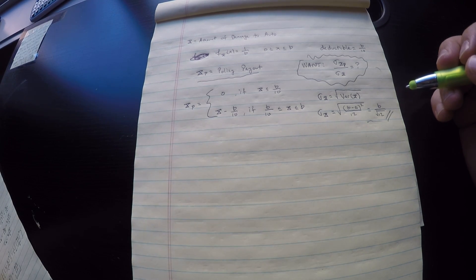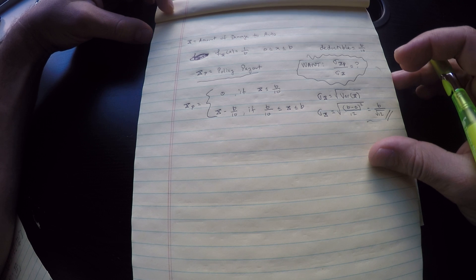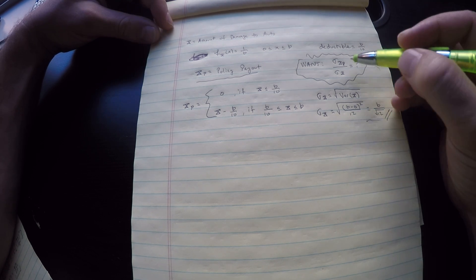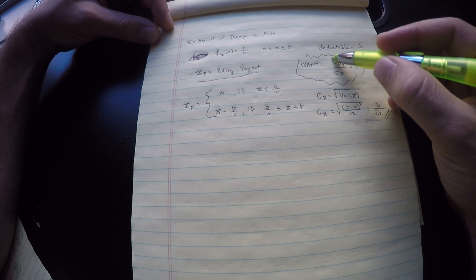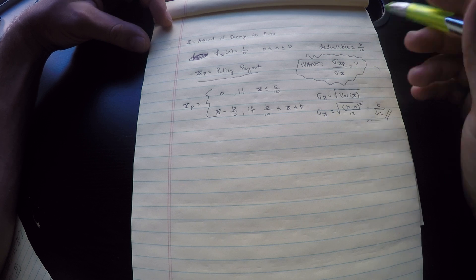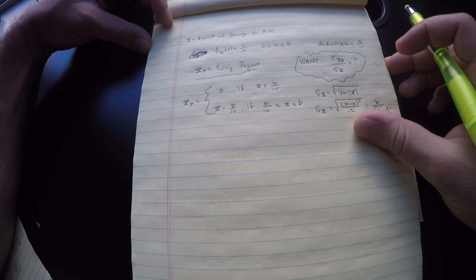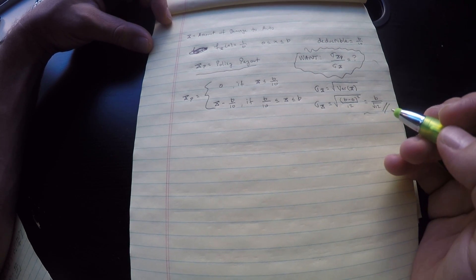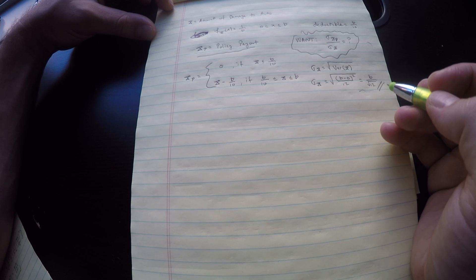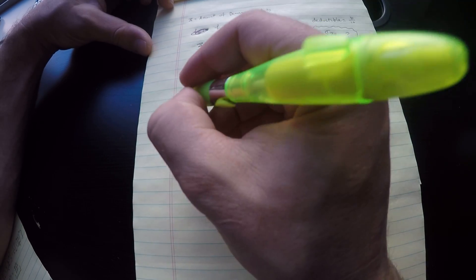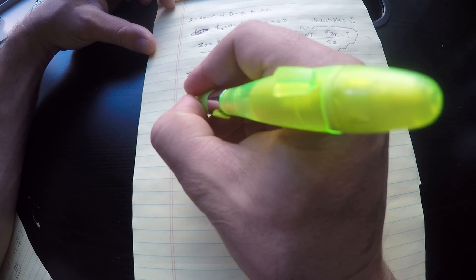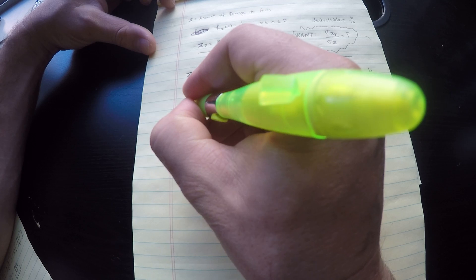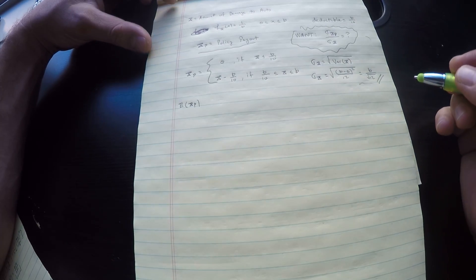Now I want to compute the variance or actually the standard deviation. This is what we're after. First of all start with the expectation. I'm not going to go through this entire computation because it's just calc 1. I mean I'll do the meat of it but then the annoying computation I'll leave up to you.